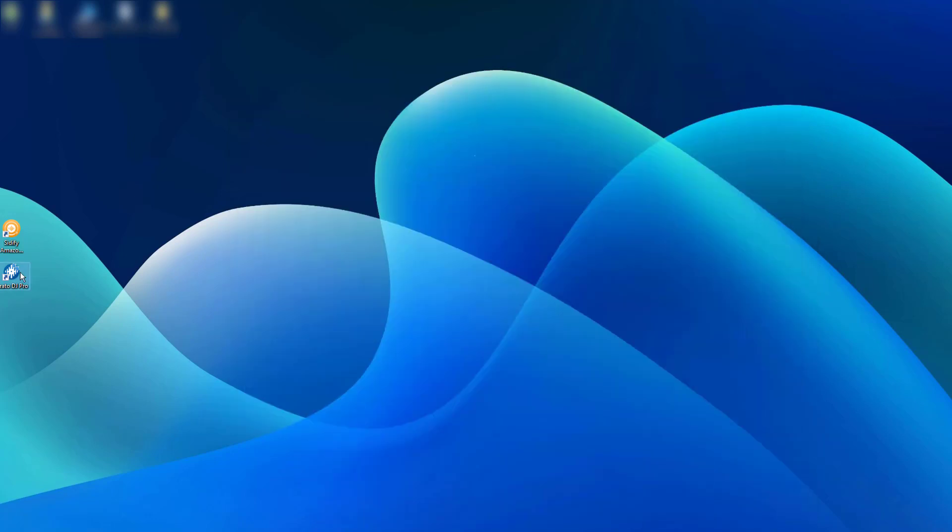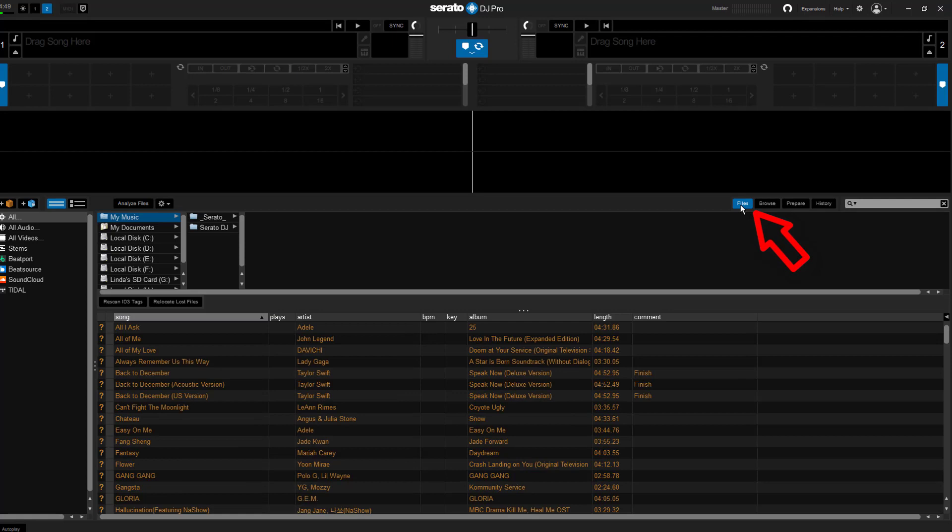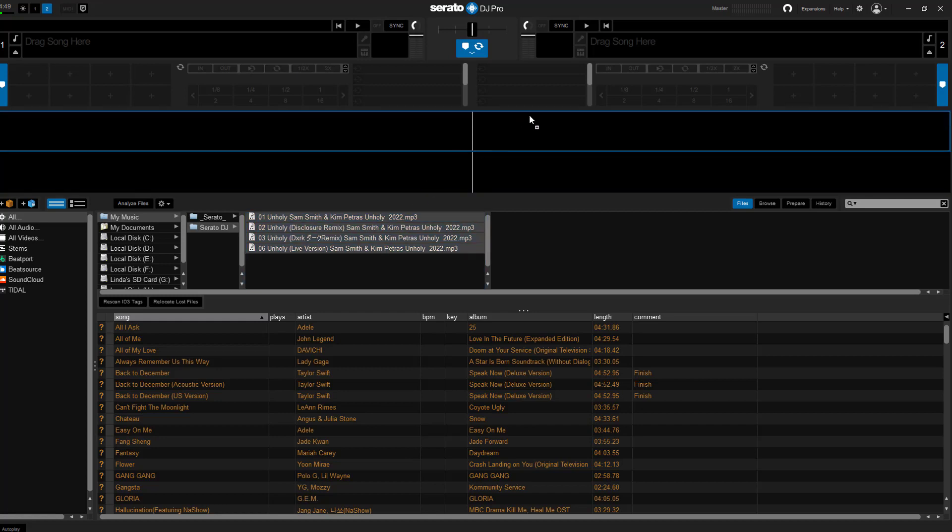Finally, you can now open your Serato DJ Pro on the computer, find the File part, and locate the local music tab, which will display a list of folders on your computer where music is stored.